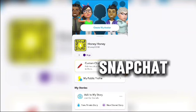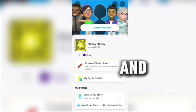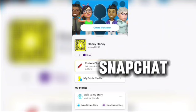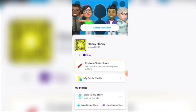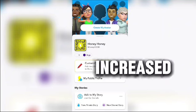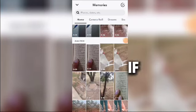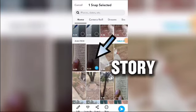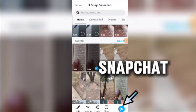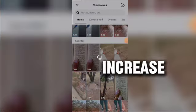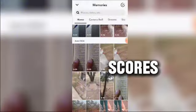If you and your friends on Snapchat receive and send Snapchats to each other all the time, the score will be increased. If you add a story on Snapchat, it will also increase your score.